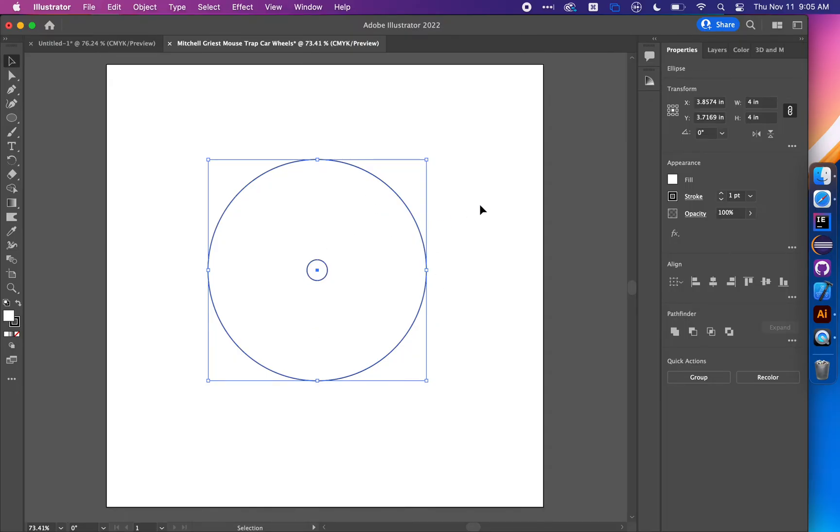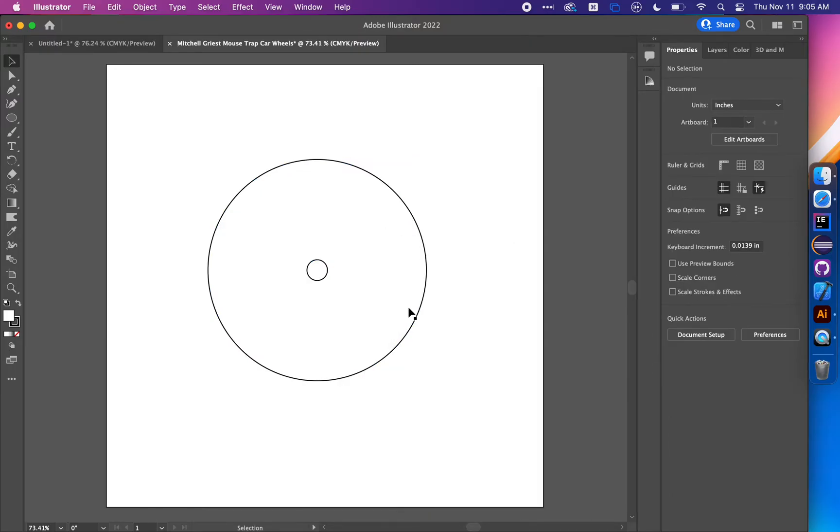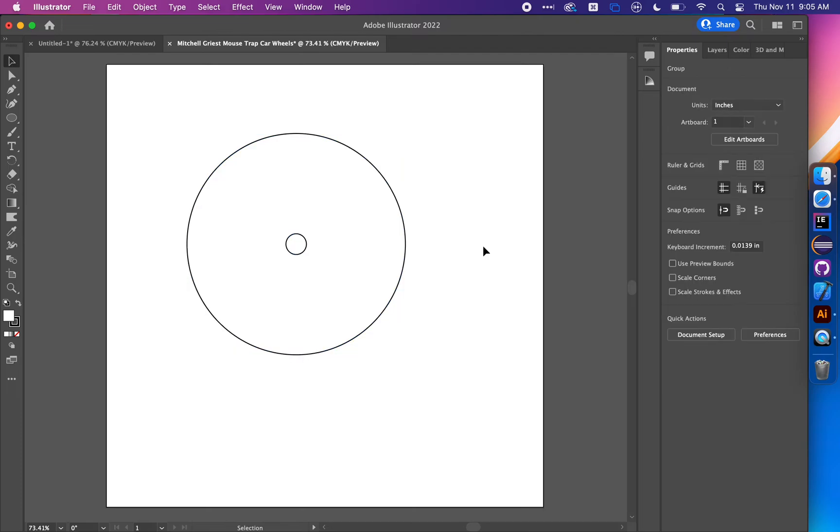In theory you could be done here. This is technically a working wheel - a disc that could roll and accept an axle. But right-click on it and select Group so when you move one, they move as one unit.